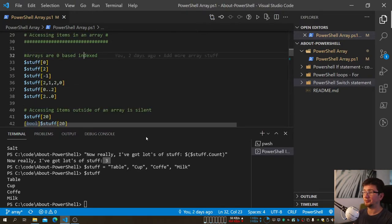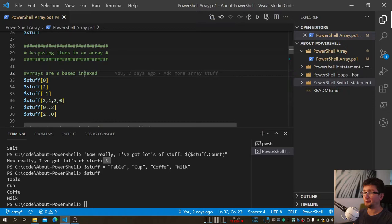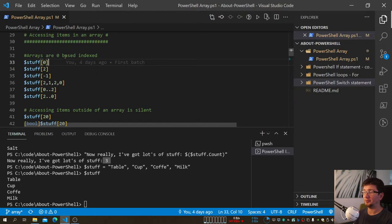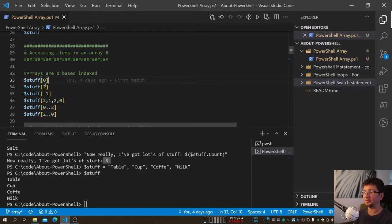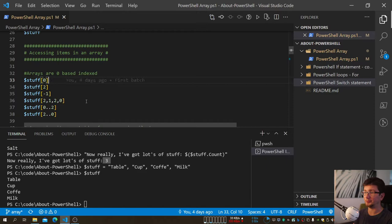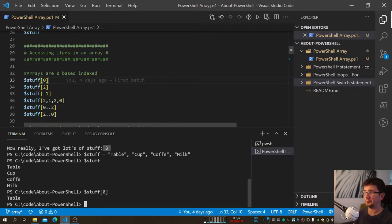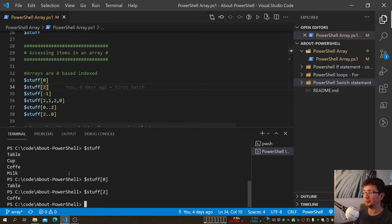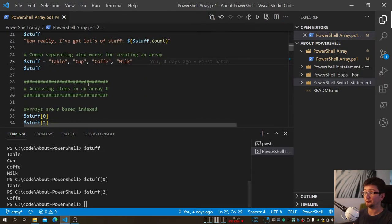We sometimes need to access items in the Array, and Arrays are zero-based indexed. That means the first item has index zero rather than one, second is index one, and so on — we must remember that. So if we look at index zero we get 'table' — correct — and index two gives us 'coffee' — also correct.